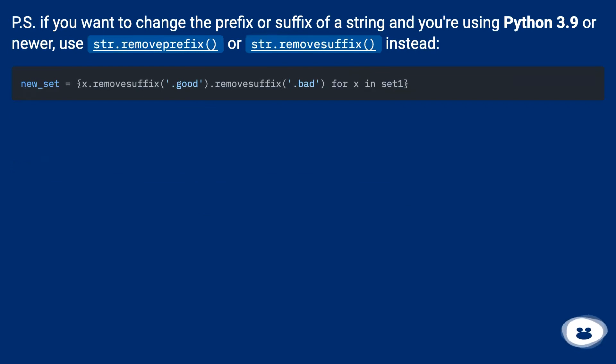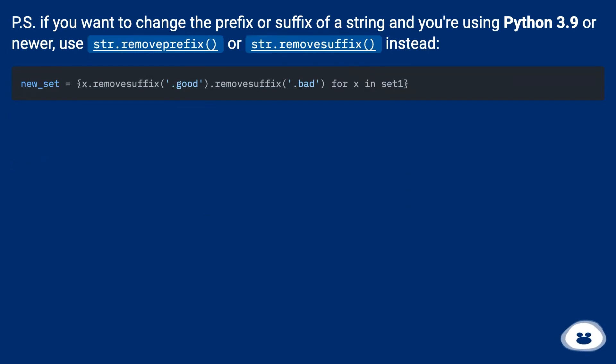If you want to change the prefix or suffix of a string and you're using Python 3.9 or newer, use str.removeprefix or str.removesuffix instead.